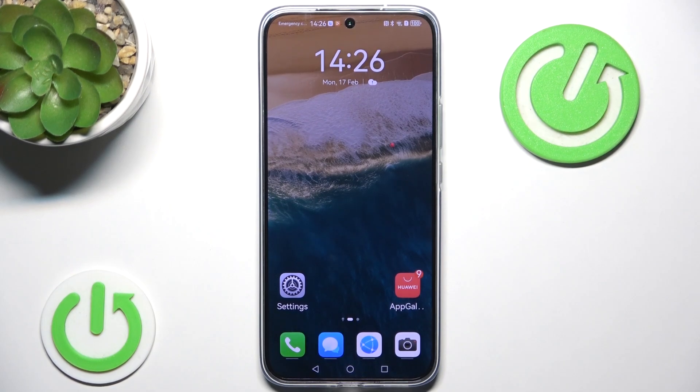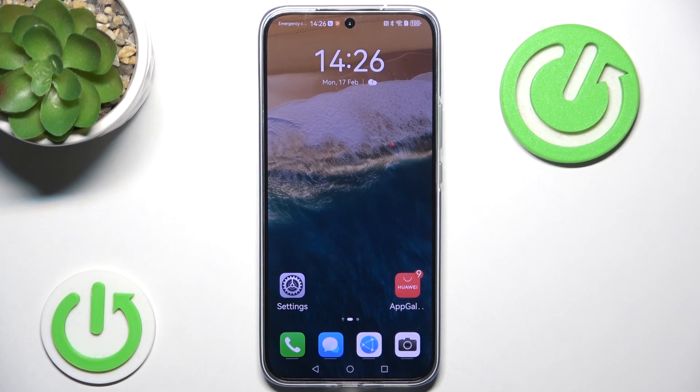Hello and welcome back to HardwareSotInfo. In this video I will show you how to install Google Play Store on your Huawei Nova 13. Let's begin!